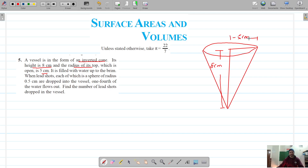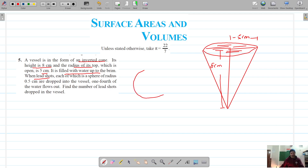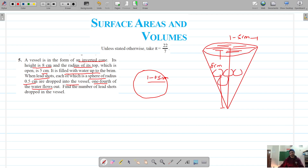The vessel is filled with water up to the brim. When lead shots — which are spheres of radius 0.5 centimeters — are dropped into the vessel, they remove a volume of water equal to the volume of the lead shots.